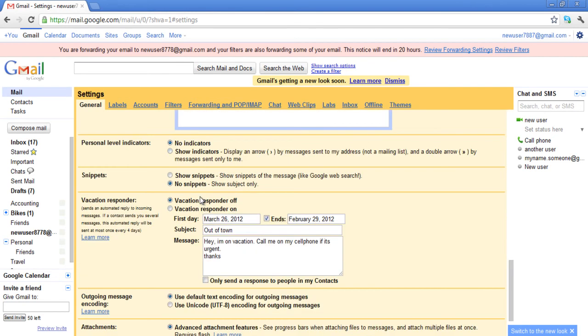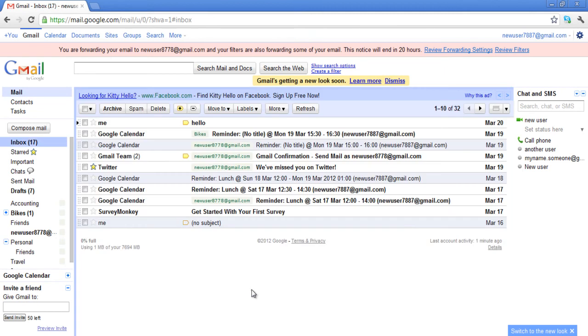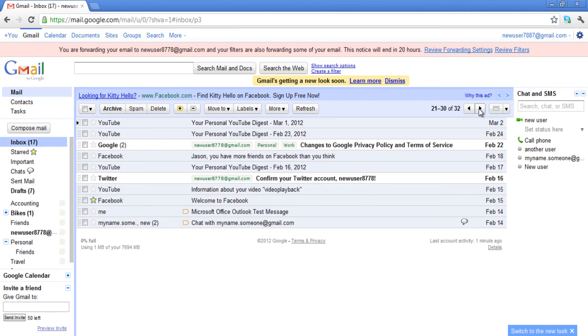Always remember to click on the Save Changes button before you exit. When you return to your inbox, you can only see 10 email conversations per page.